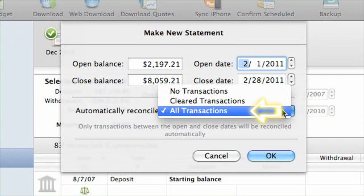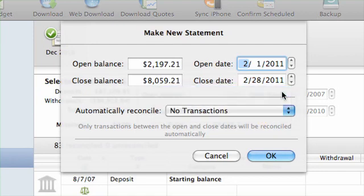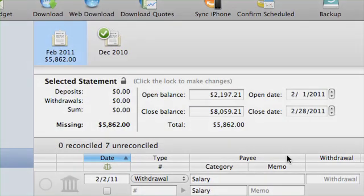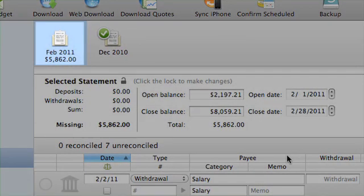Choose All Transactions to have iBank automatically mark all transactions within the statement period as reconciled. Once you have configured the statement's settings, click OK to create the statement. You will see a new icon appear in the top section of the statement view, labeled with the month and year of the statement's close date. Assuming the statement is not yet properly balanced, the amount missing will be displayed there as well.